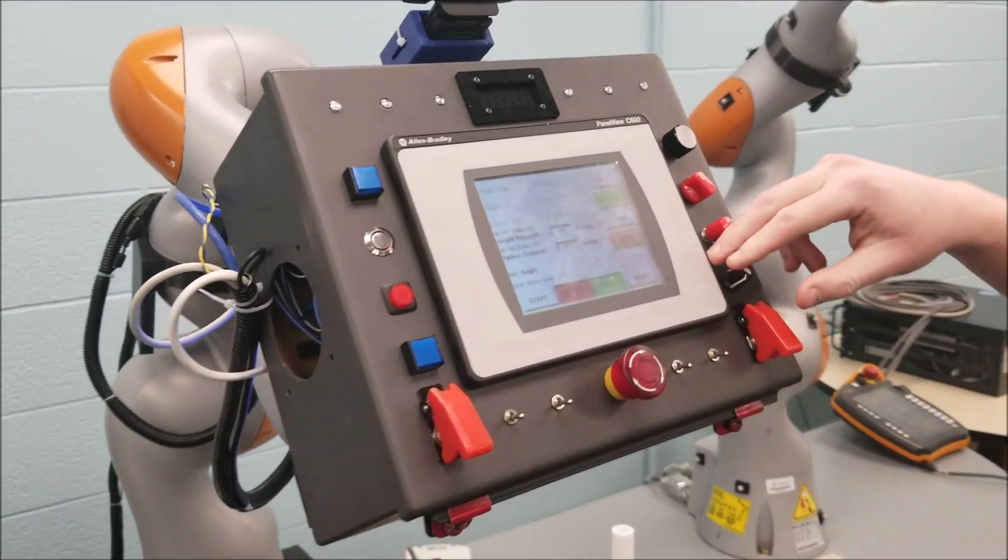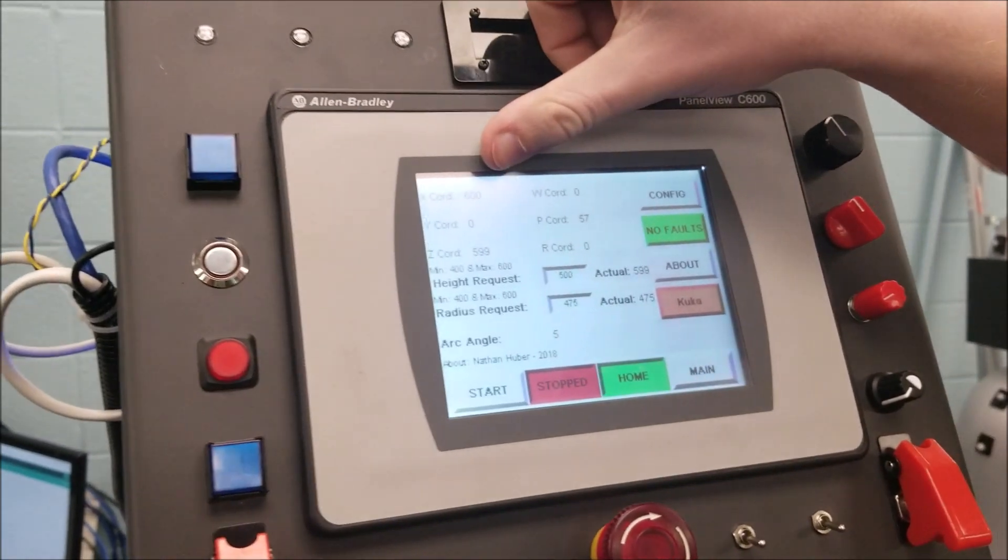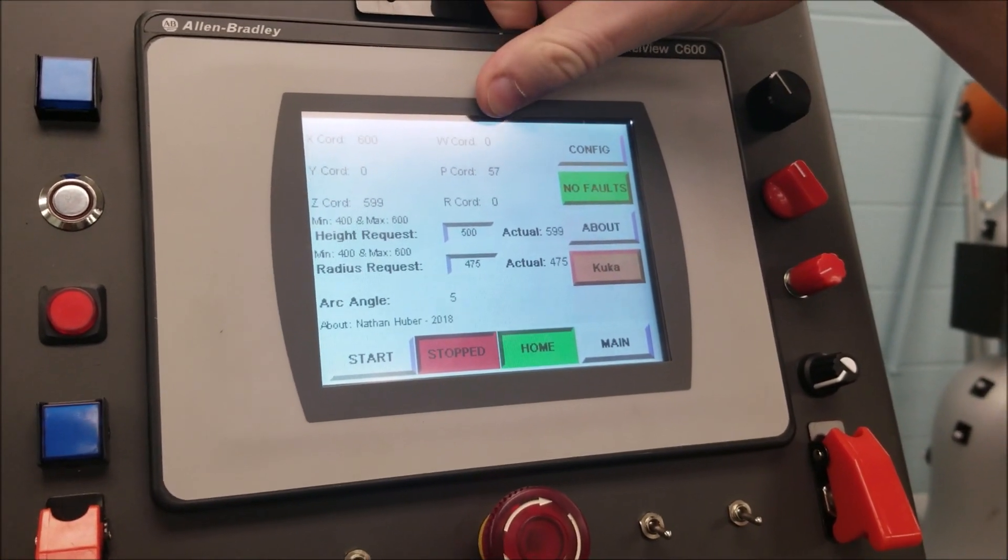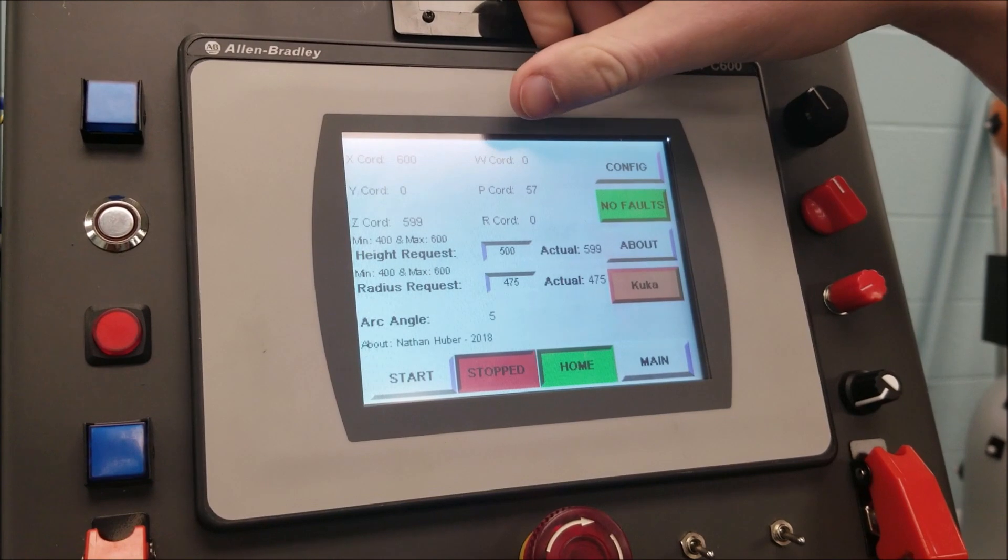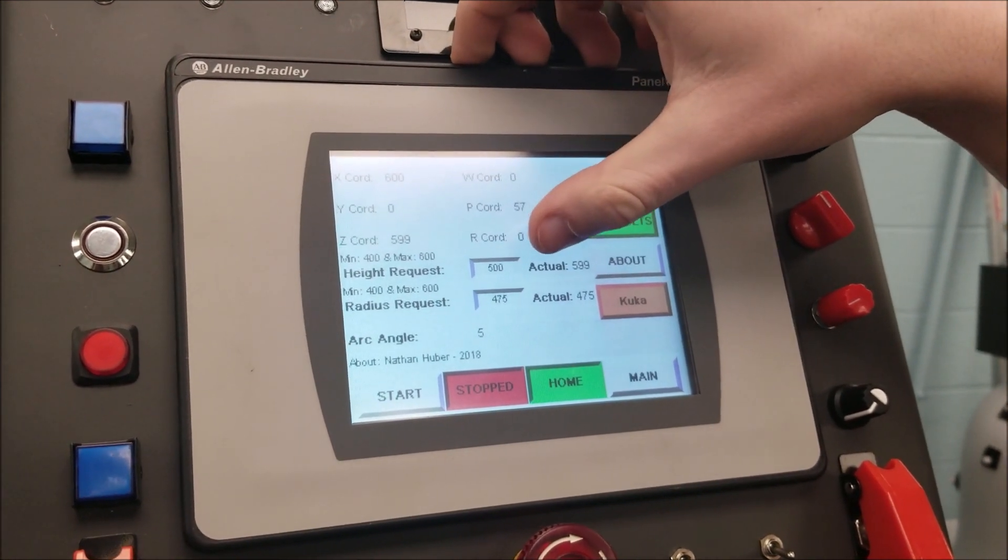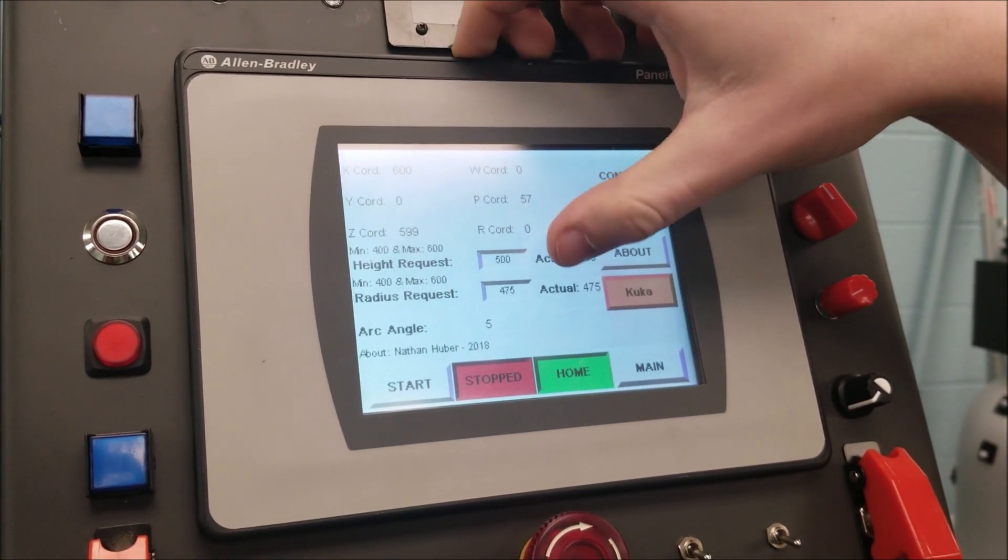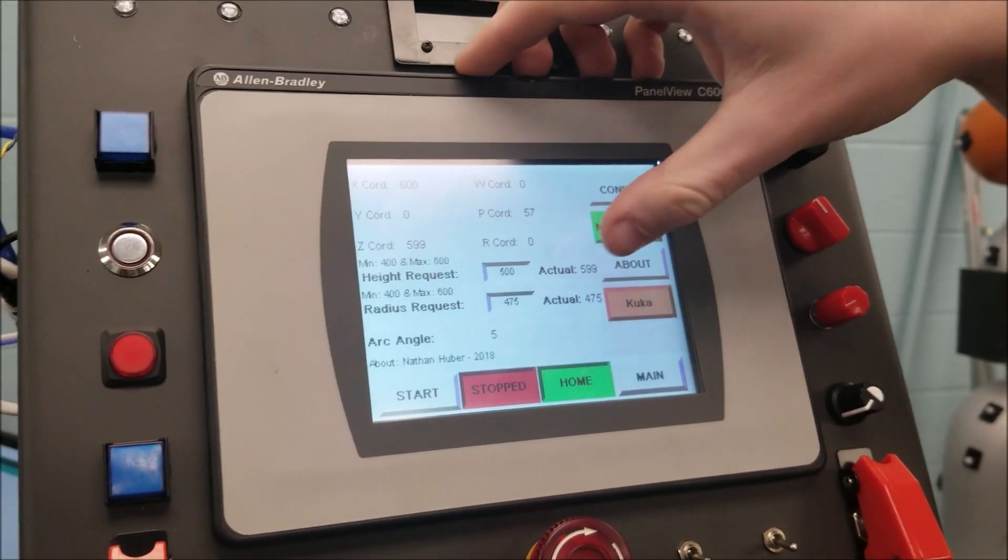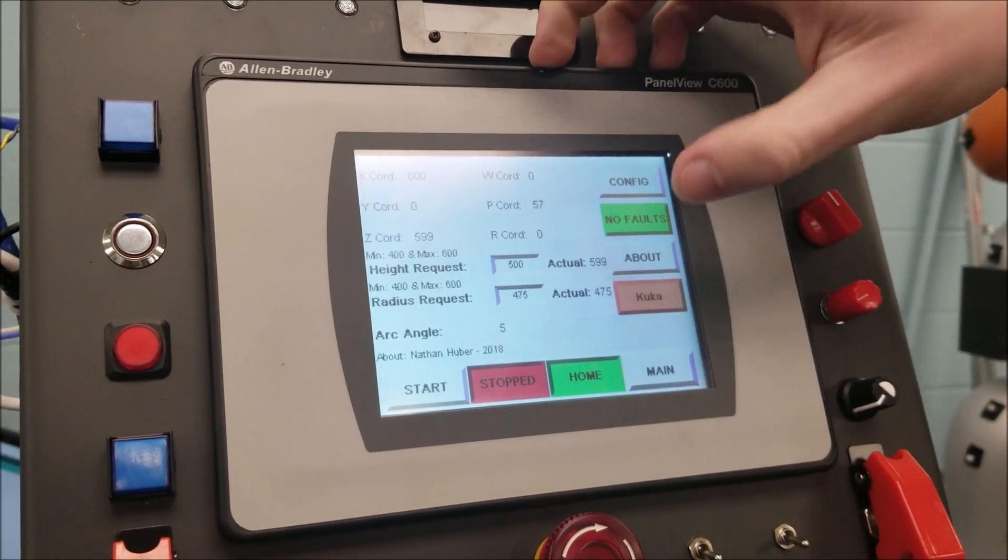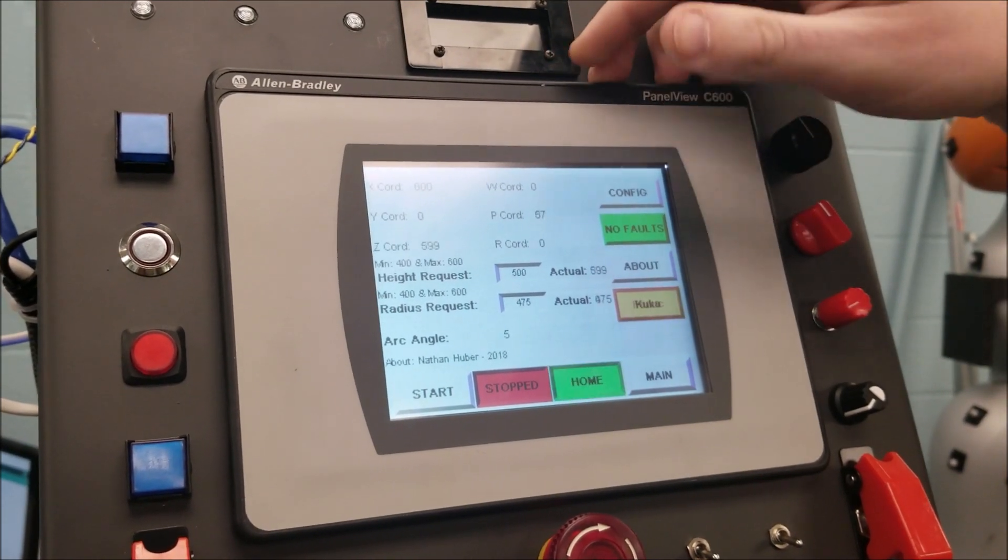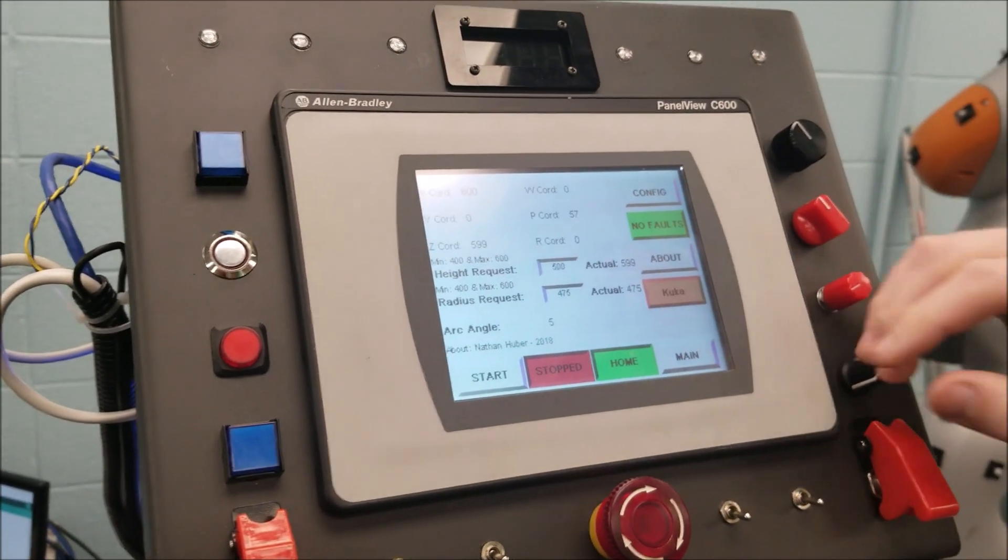The HMI allows the user to view where the robot is within space in XYZ, yaw, pitch, and roll, and then it allows them to adjust the height of the robot as they're using it and the radius at which the robot moves, and then also whether they're interacting with the KUKA or the FANUC robot. It'll let them know if there's any faults.